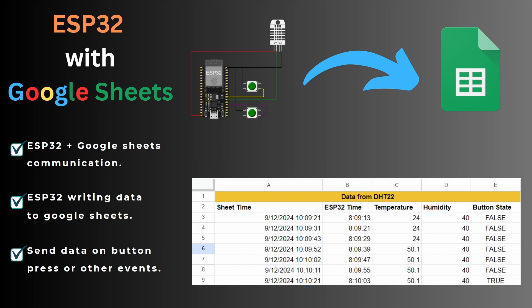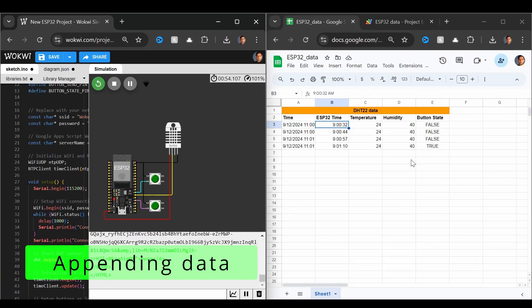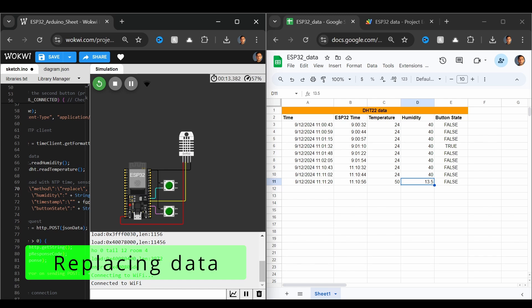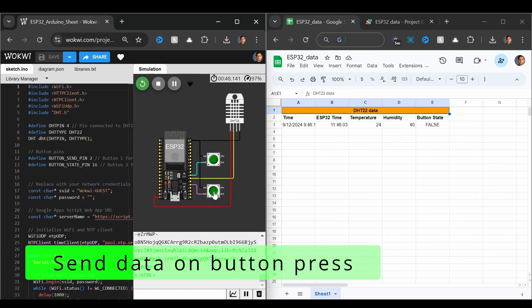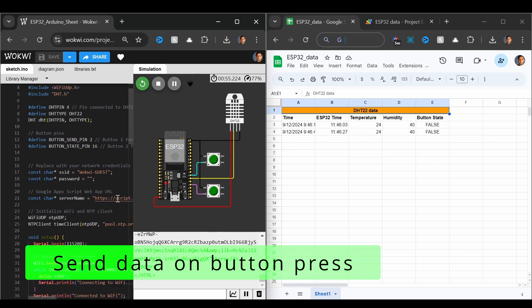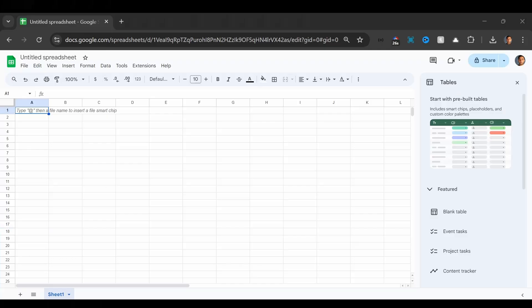If you would like to know more about Wokwi, you can watch my previous videos. In this video, we will look at three scenarios. The first scenario will be ESP32 updating data in the Google Sheet. The second scenario will be ESP32 replacing the data in the Google Sheet. And the third scenario will be sending the data to the Google Sheet on a button press. So let's get started with the setup of Google Sheets.